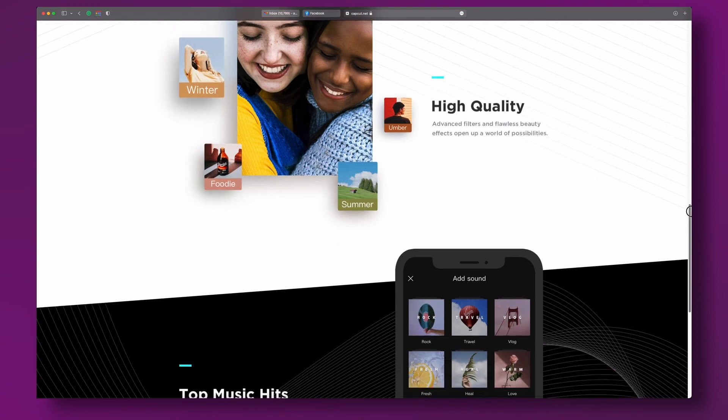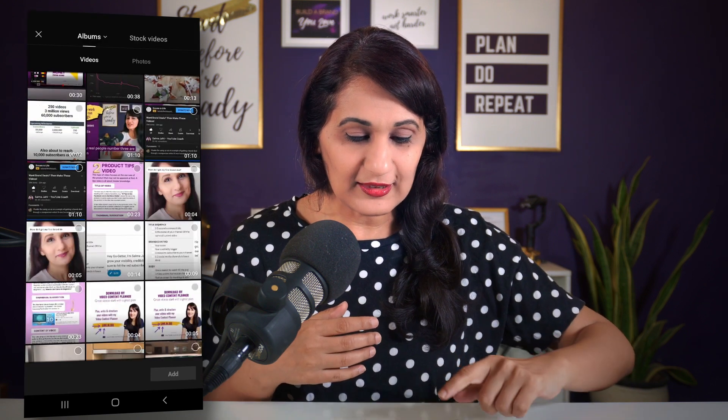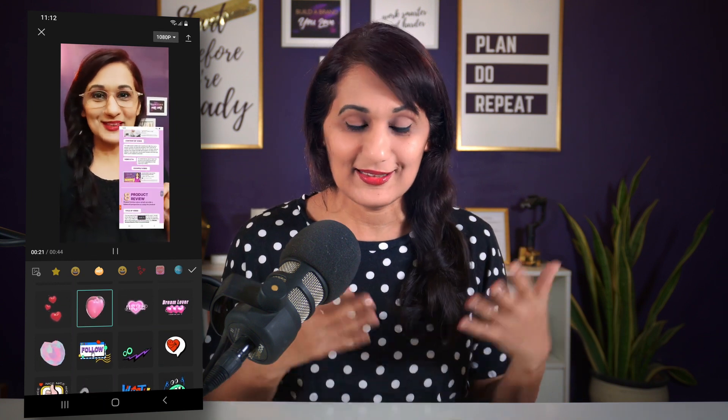The next app I really enjoyed using is CapCut, available for both Android and iOS. When I opened the interface, it was so intuitive and easy to use. I decided to create a short screen capture video of one of my lead magnets — it was so easy. I just clicked new project, added in the video file, and clicked add.